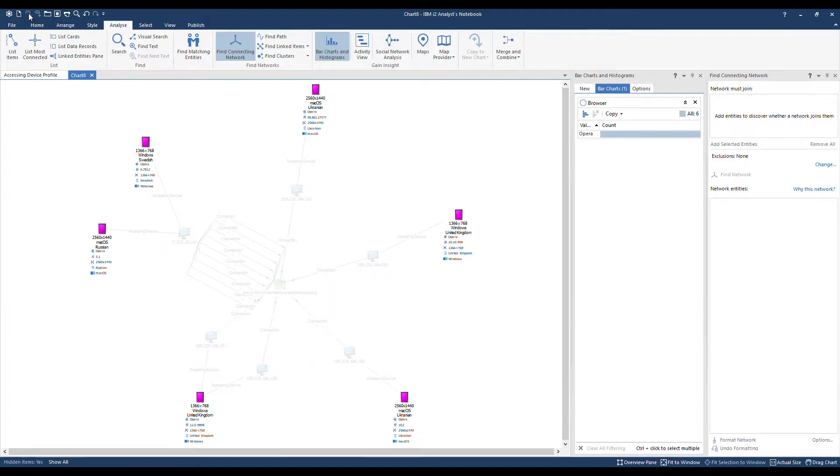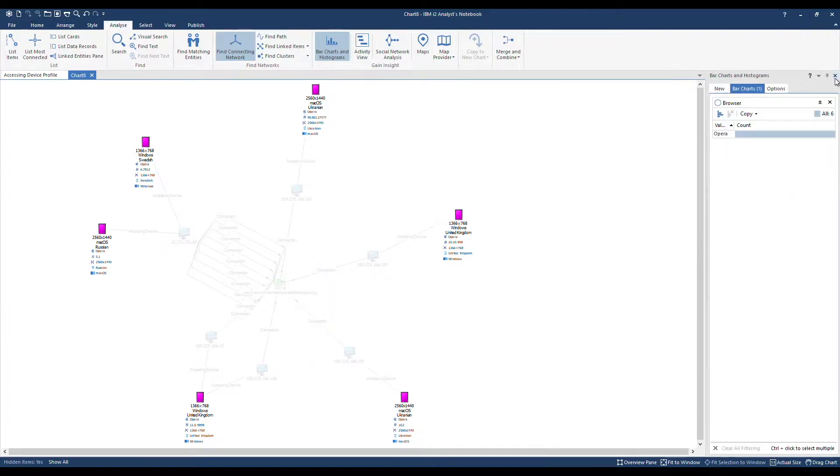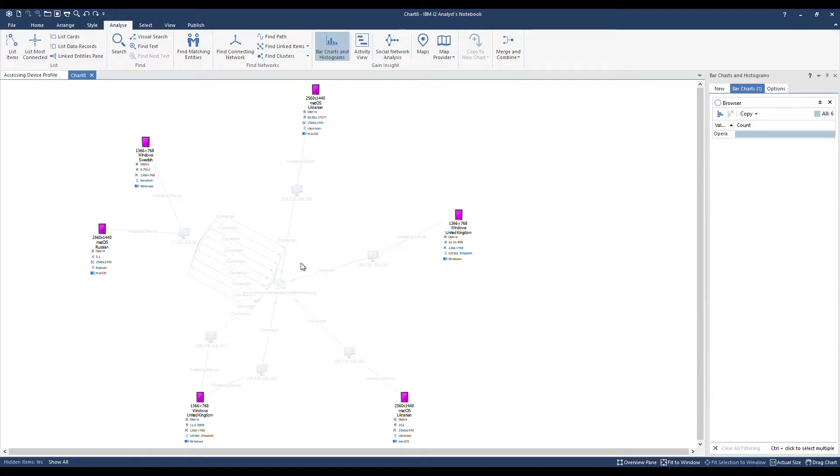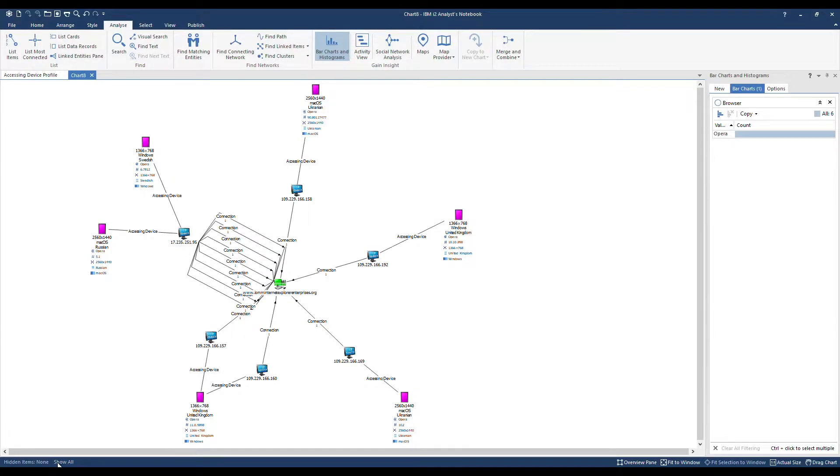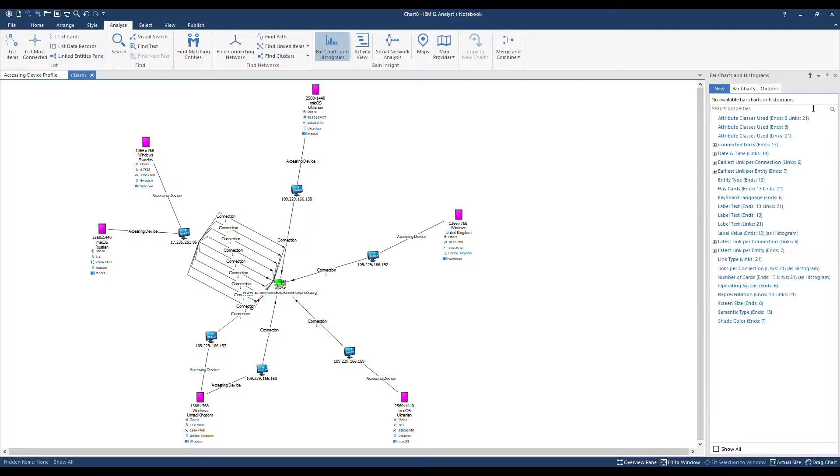We no longer need Find Connecting Network. We can see that chart items remain greyed out, which is because of our bar chart that was selected previously. Bottom left, let's show you all. Heading back over into our bar charts and histogram pane, I'm going to close down the bar chart that we no longer need.